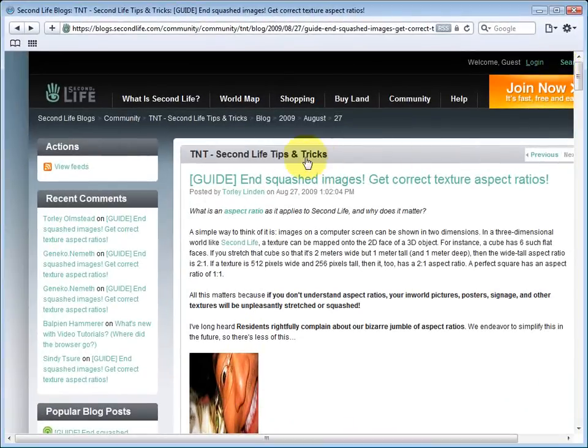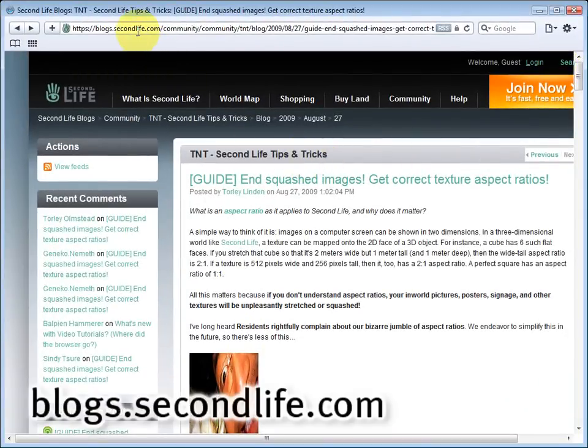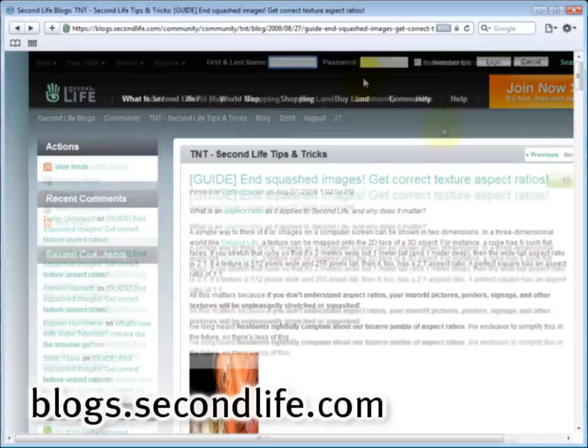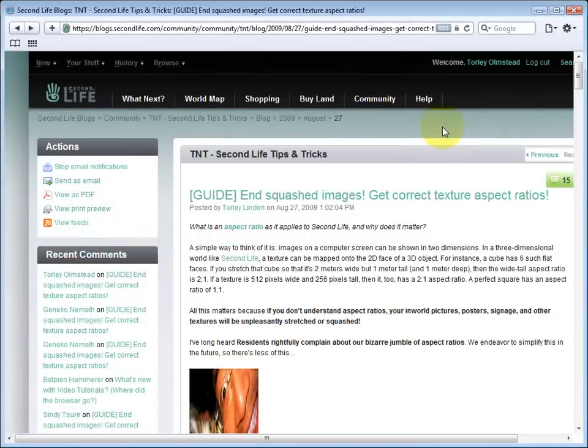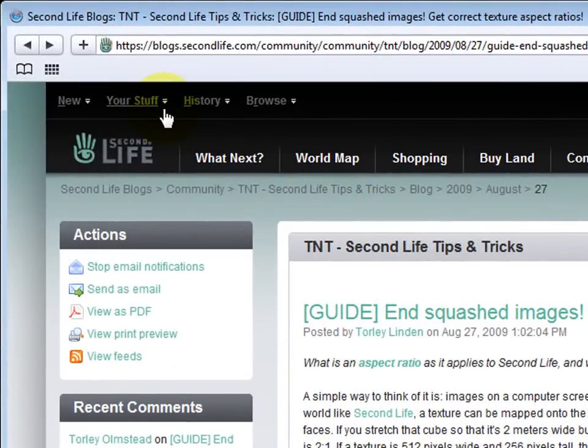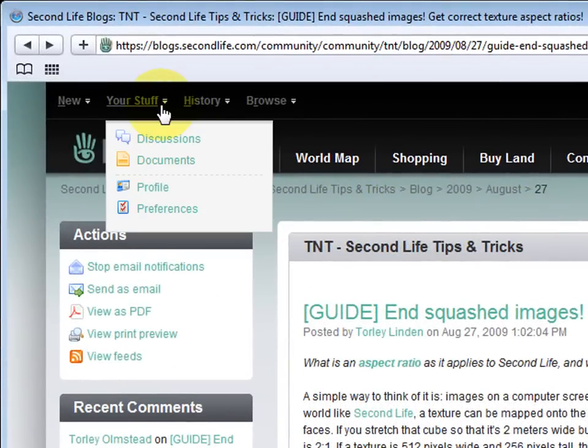The first thing you want to do is go to blogs.secondlife.com and log in. After you've logged in, go right up here to your stuff and select profile.